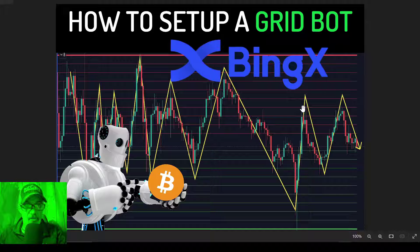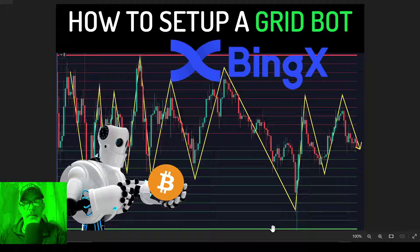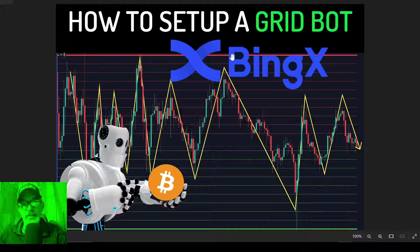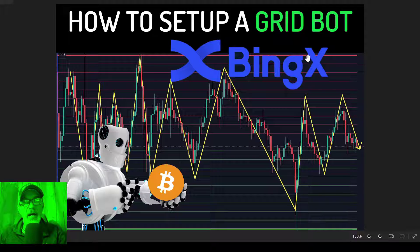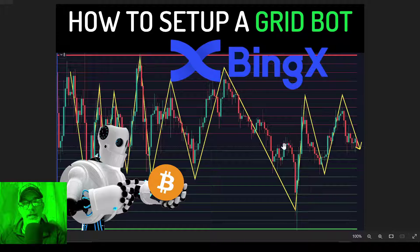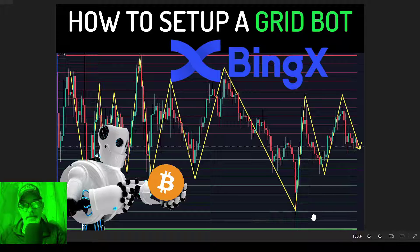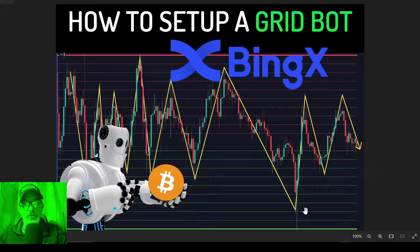Now a traditional Grid Bot would have an upper limit and a lower limit. An infinity grid bot does not have an upper limit. The bot will follow the price up no matter how high it goes and just continue to rebuild the grid. But it will still have a lower price limit that the bot will not trade down below.